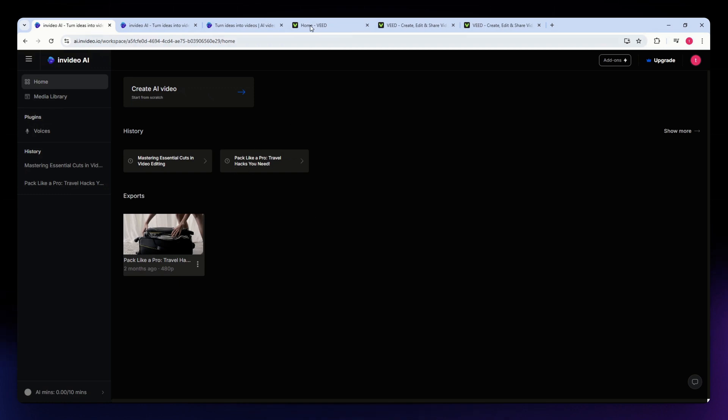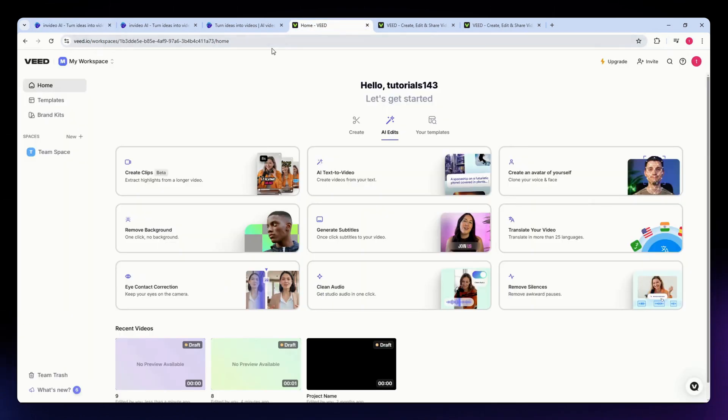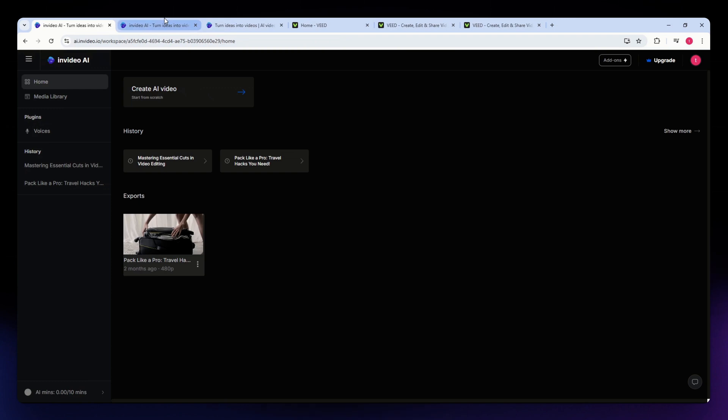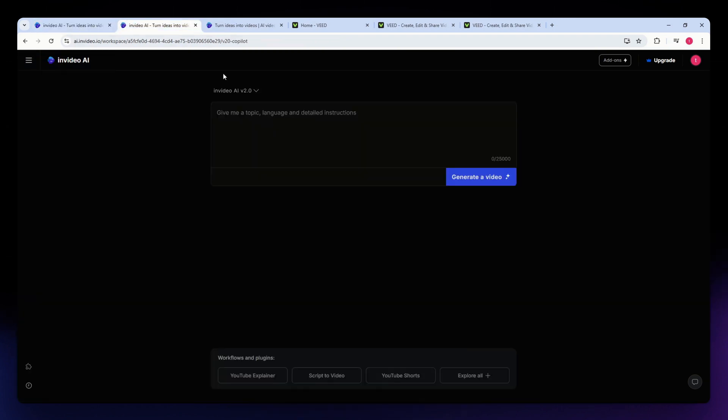For this video, we are comparing InVideo and Vid.io. If you're after a tool that delivers professional quality and customization, InVideo is an excellent choice. Let's dive into the features of each to see which one might be the right one for you.